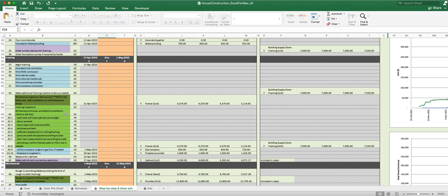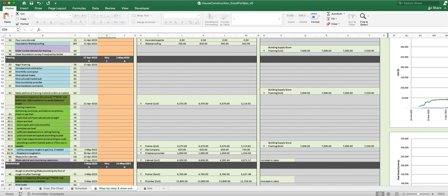As framing continues and before the completion, check to see that all these things are done. While framing is going on, you're walking through and you're checking these types of things like walls that have cabinets are straight, the doors level, the doors open and close smoothly, windows level, sufficient deadwood is in ceiling framing, the joists are sized and spaced according to the plan, the stair riser measurements are according to code.